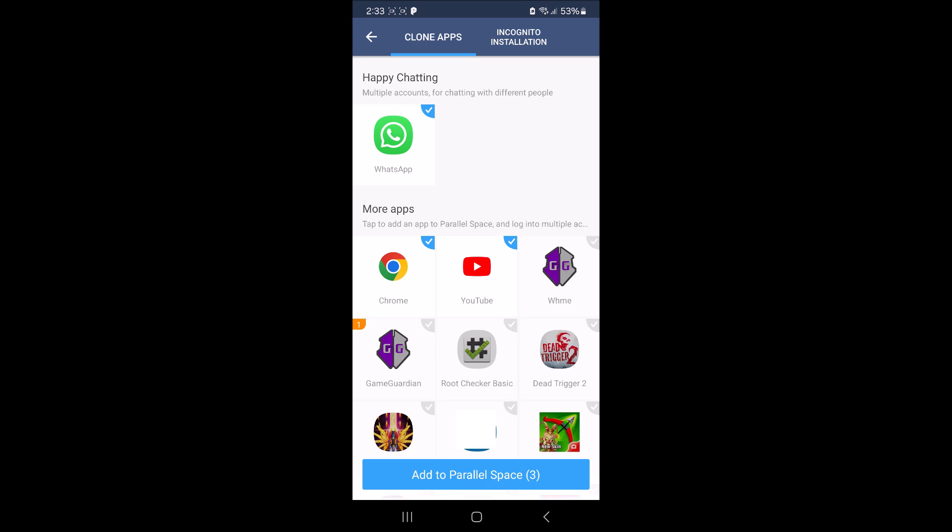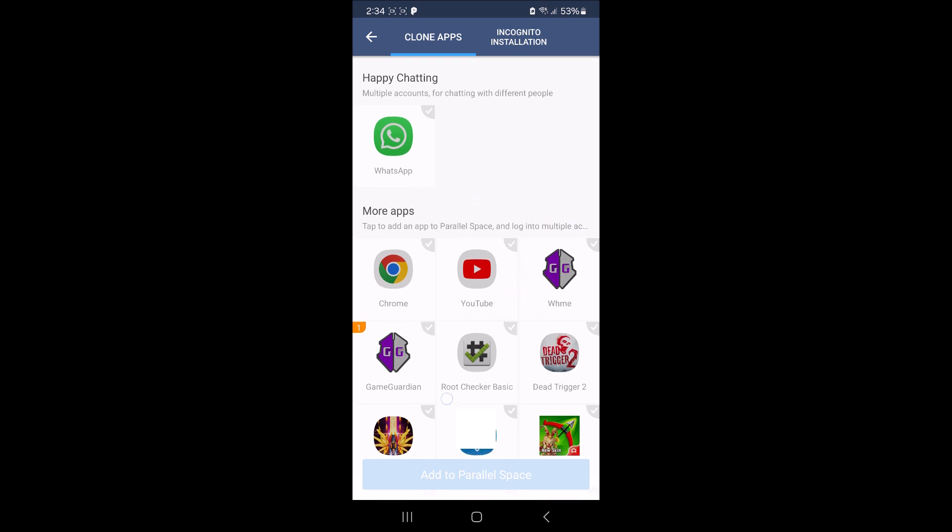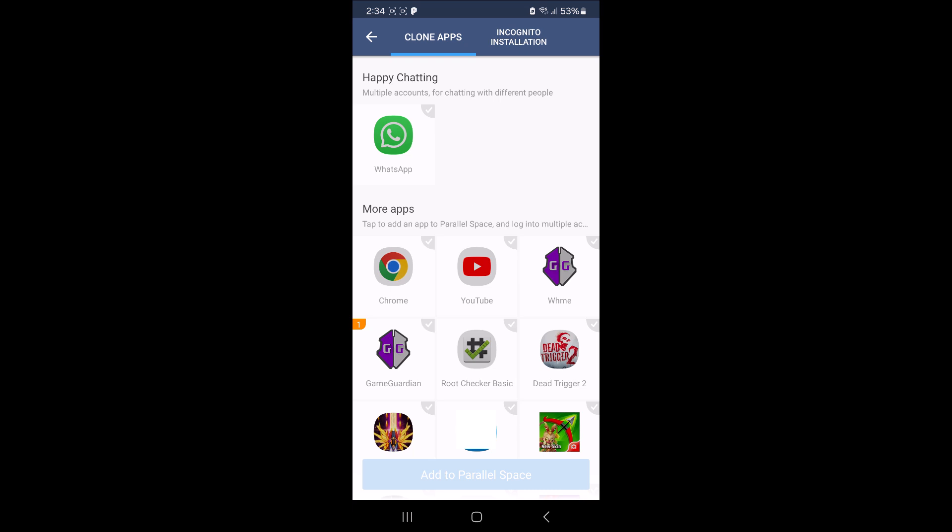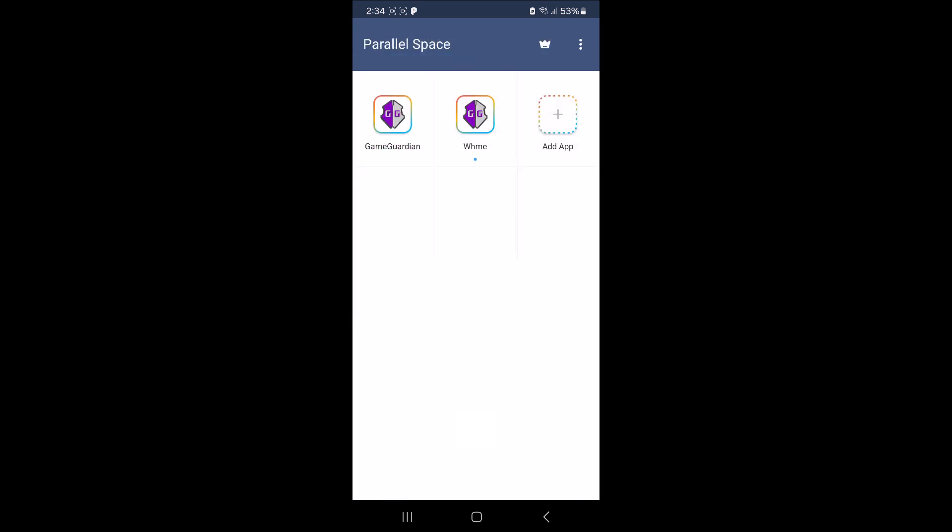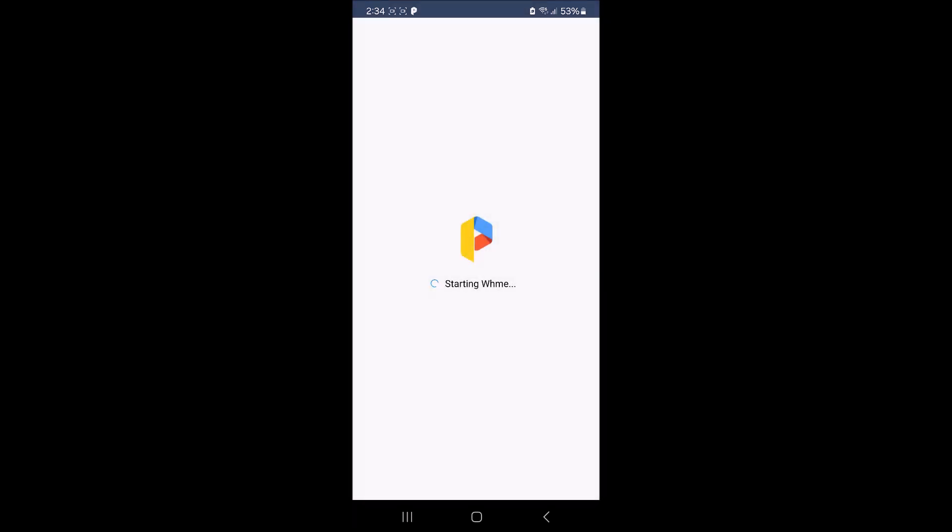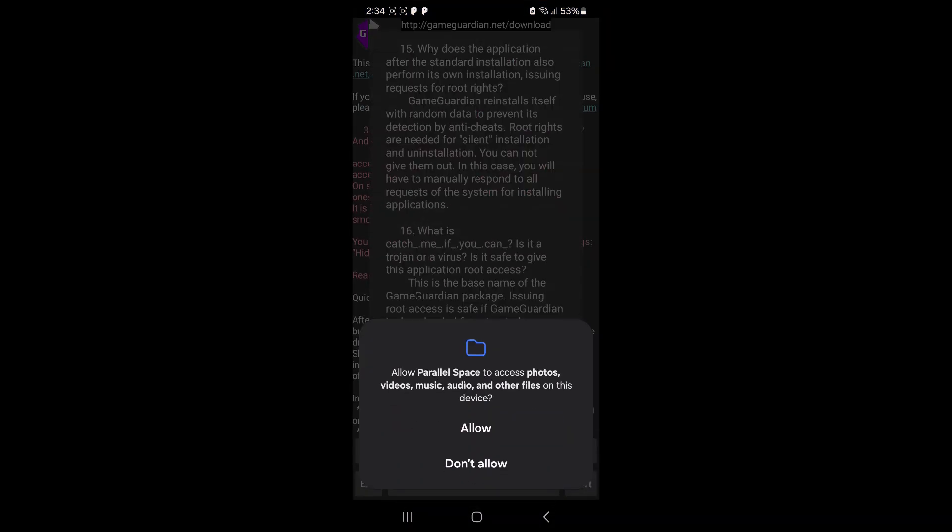And as you'll notice, now you have two Game Guardian icons. One with just the standard name of Game Guardian and one with a weird name. It's just to bypass the detection by games. So now you want to, I'm going to deselect everything else, and you just want to tap on the Game Guardian with a weird name. Not this one that says Game Guardian, but this one with a weird name. So tap on that one with a weird name and tap on Add to Parallel Space.